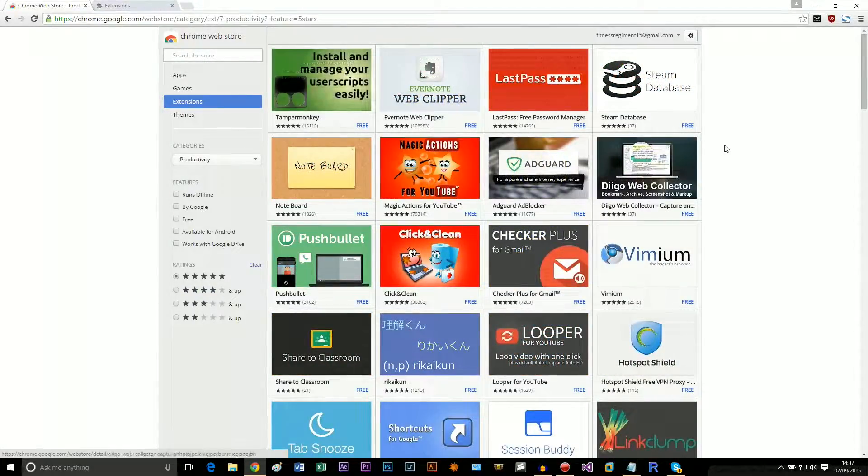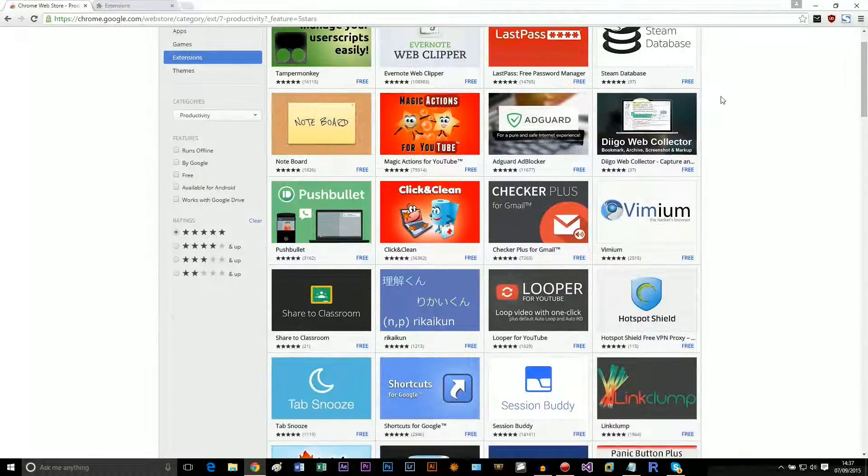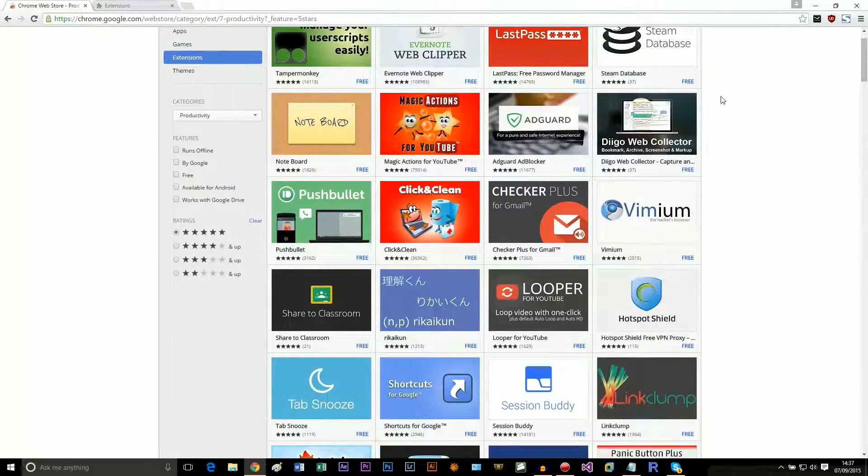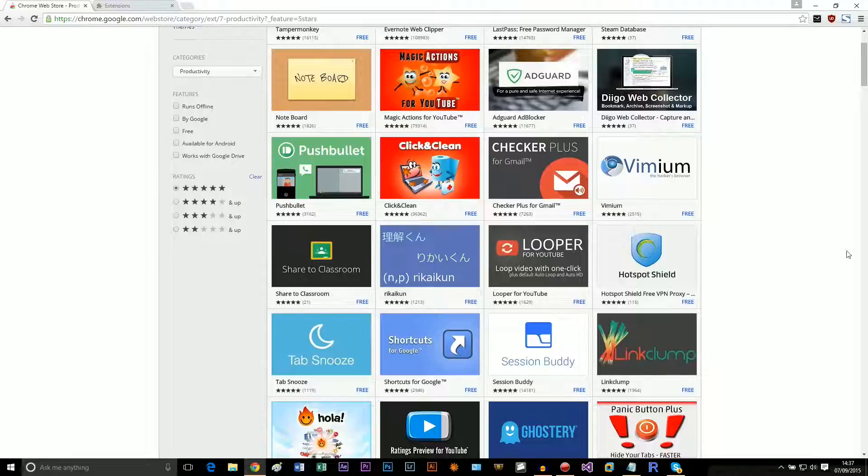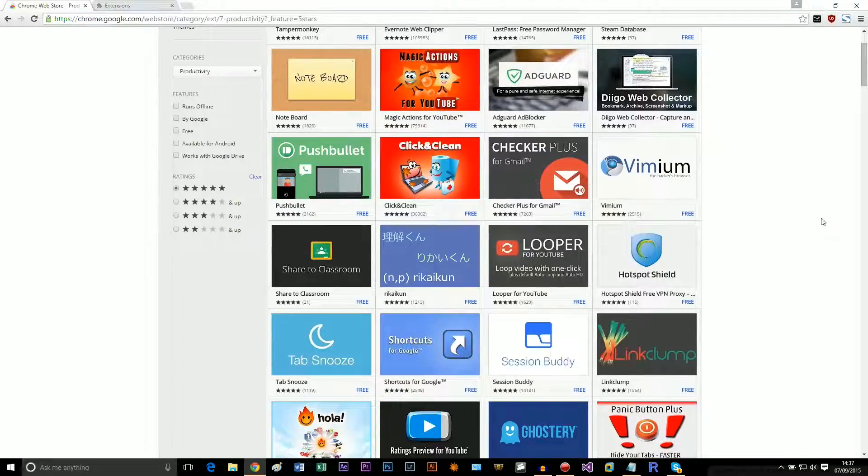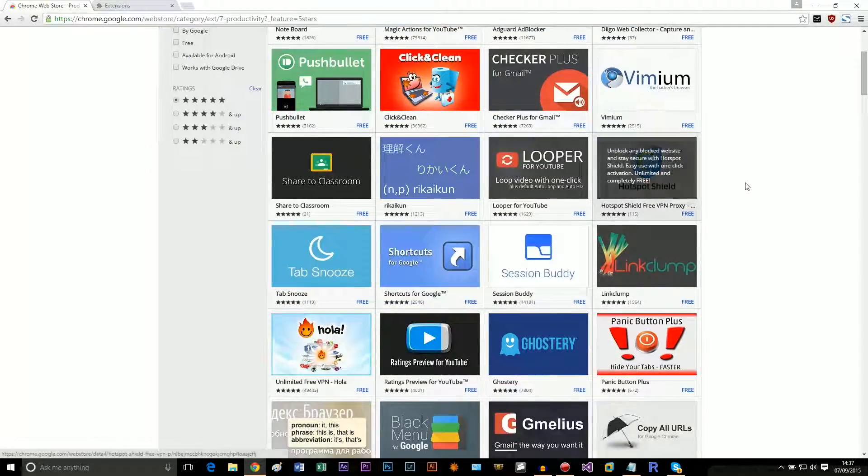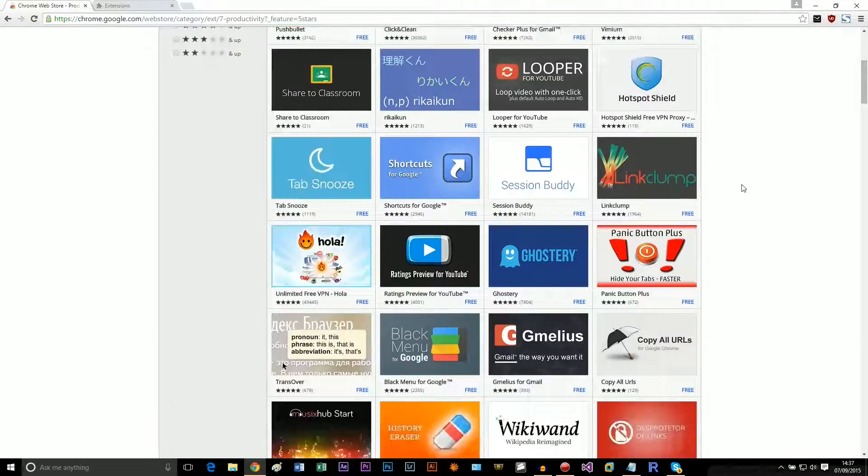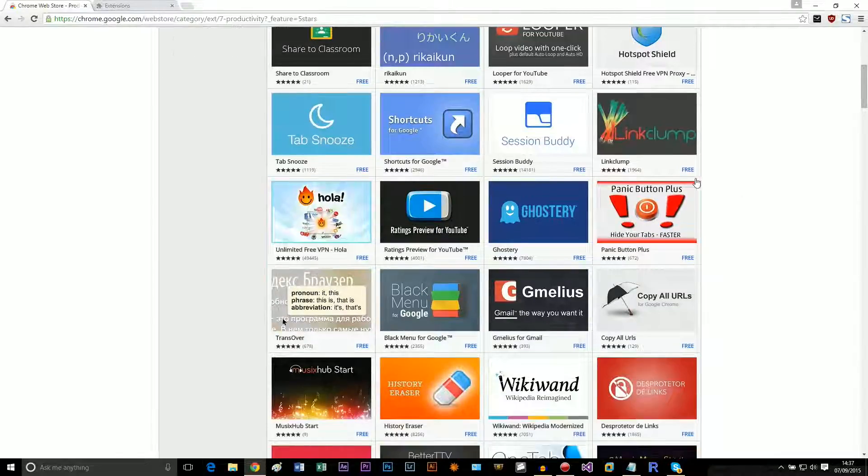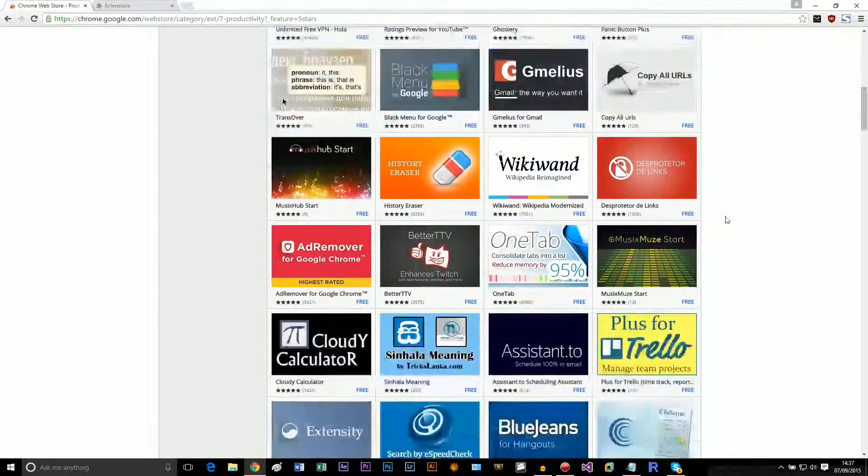Install and manage user scripts, Evernote, I know that one. Okay, yeah, so there's a bunch of extensions. And if you want to install one... we've got some VPNs here. Let's see something that doesn't make me want to die.